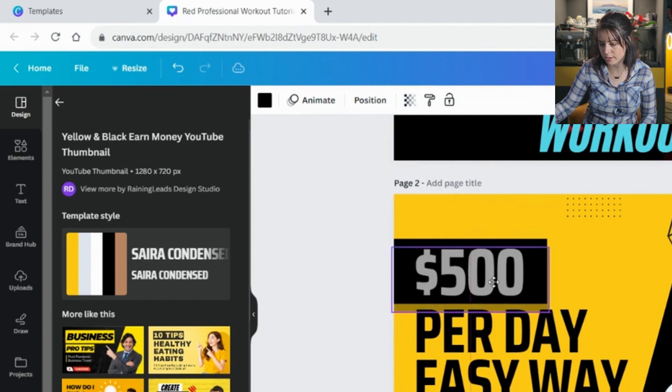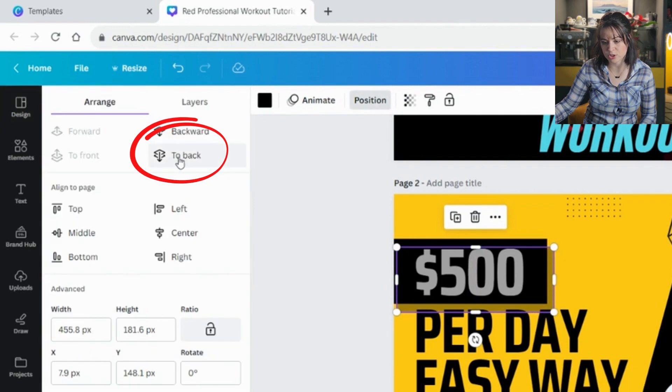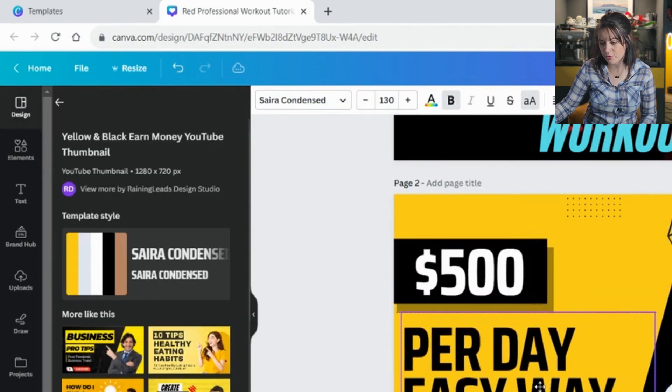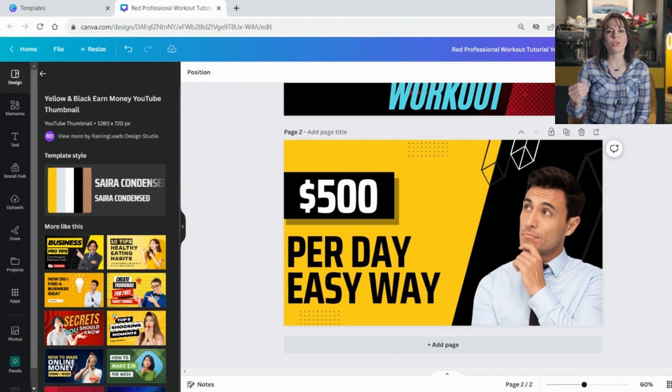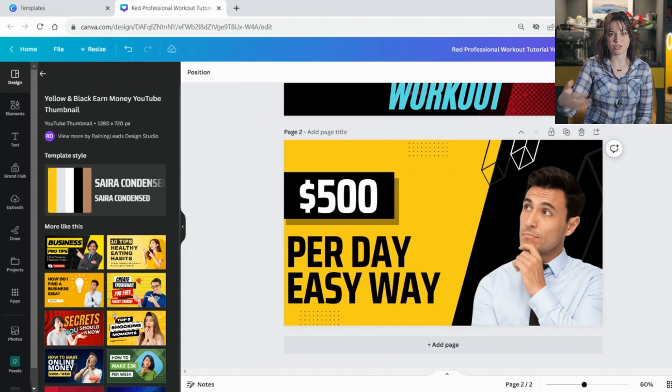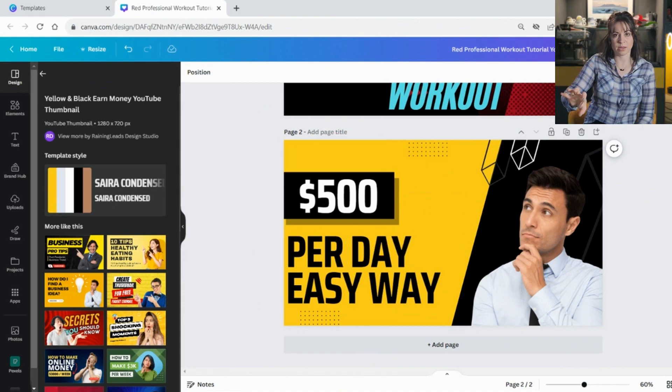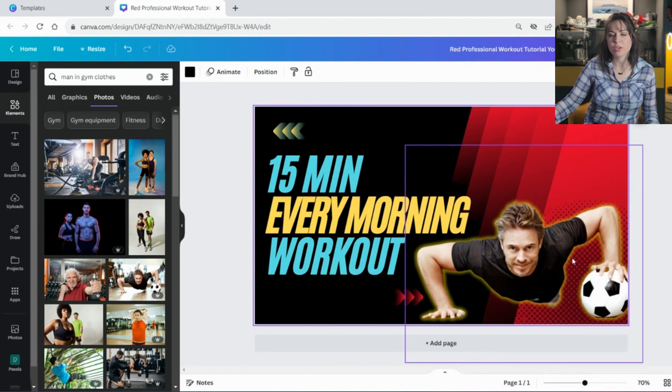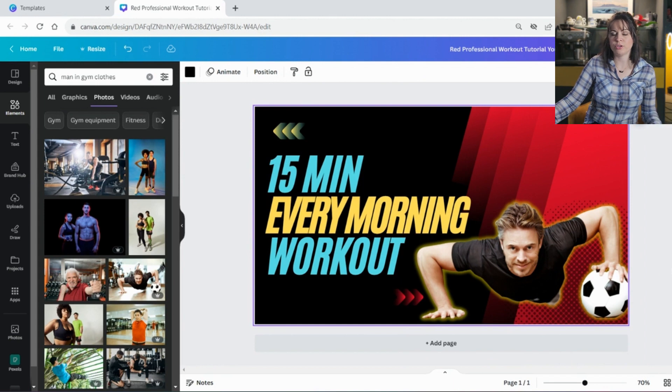And see what happens now if I change the position to go into the back. Immediately, if I remove this, immediately you get the perception that it's actually standing out from the picture and there's some depth to it. But now, you might feel like this is great. You love everything about your thumbnail. But you need to test it before you upload it to YouTube.